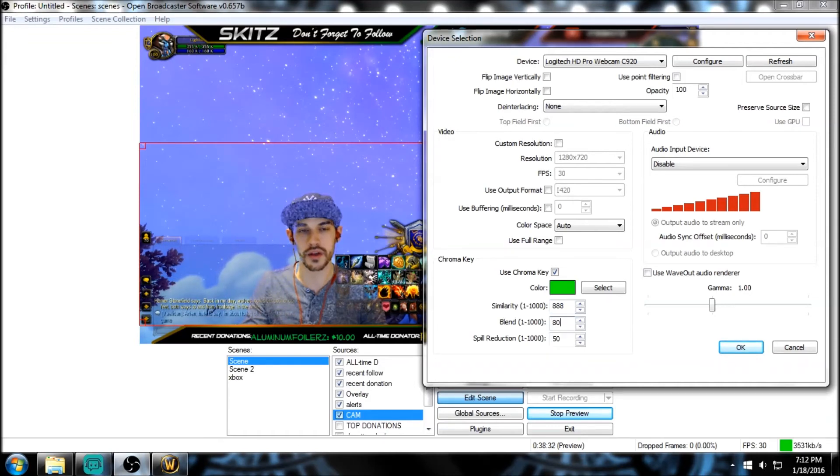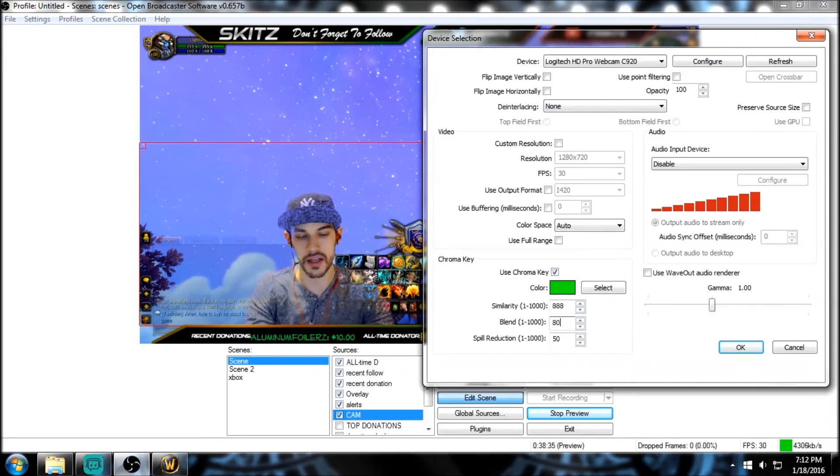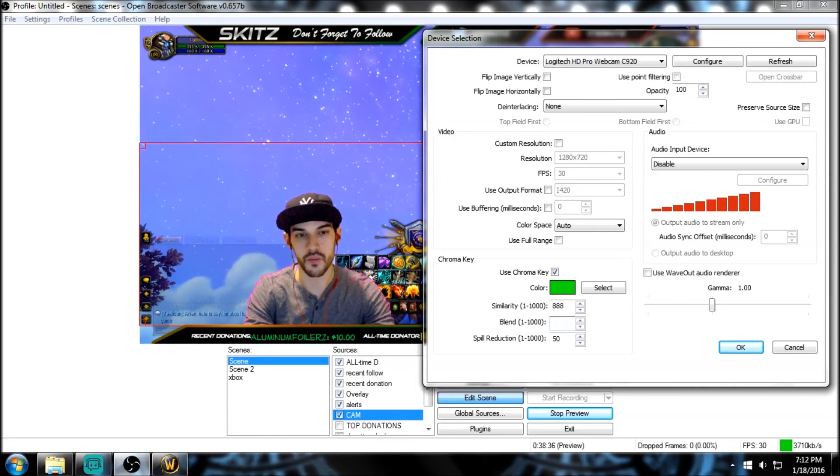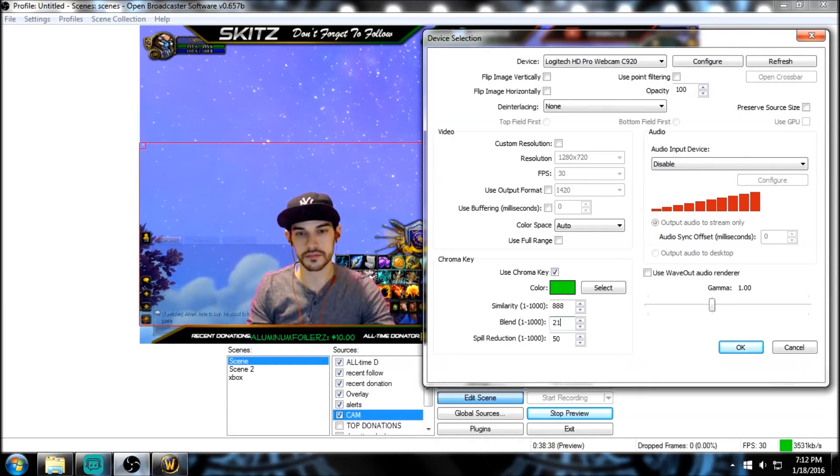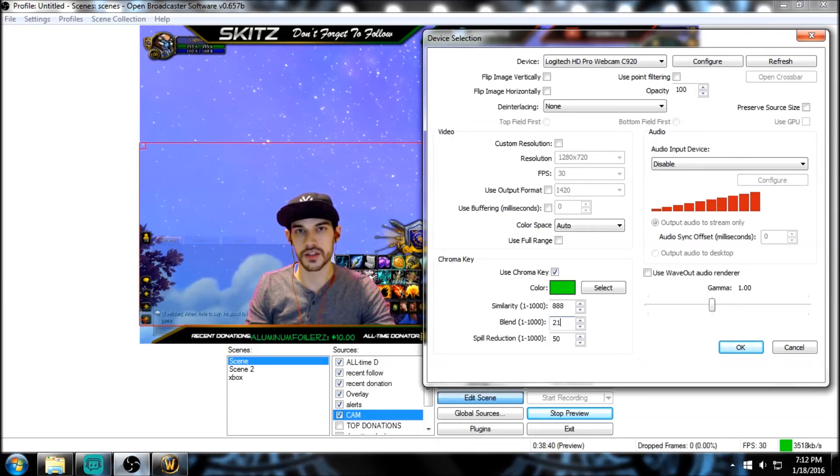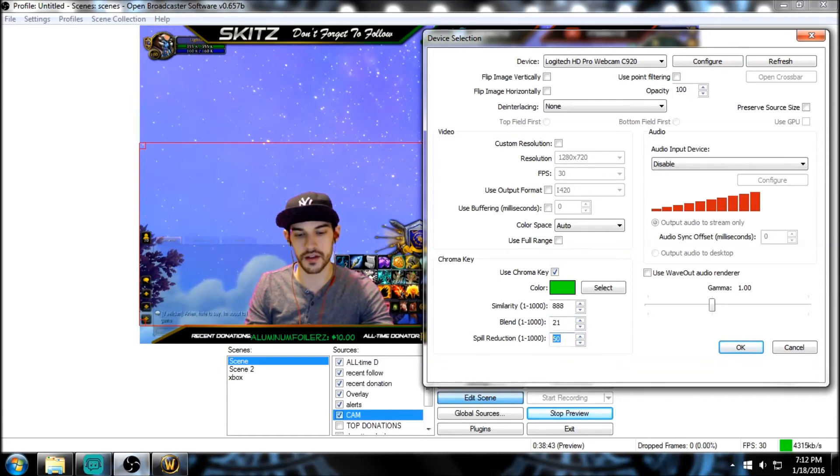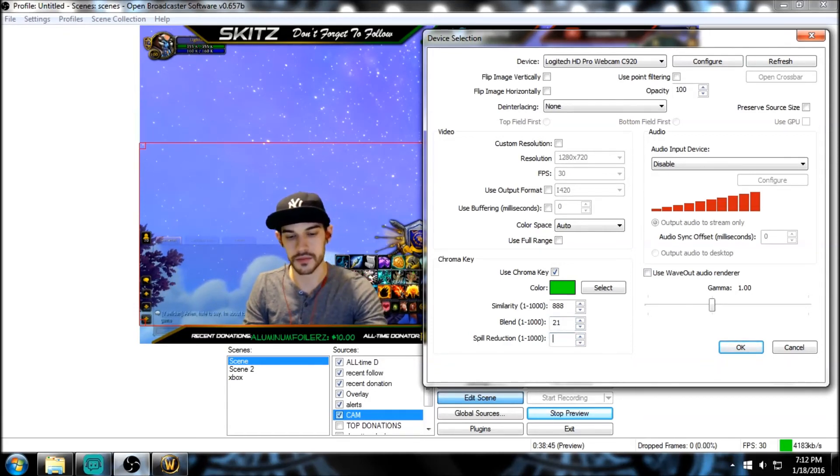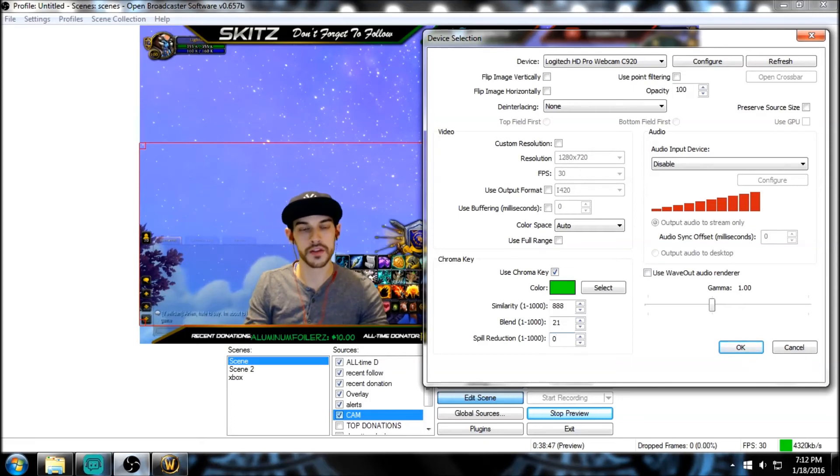So you can see as you tweak this number - I'm just going to manually type it in - when you go to 21 it changes. And then my spill reduction is at zero. So boom, there you go.